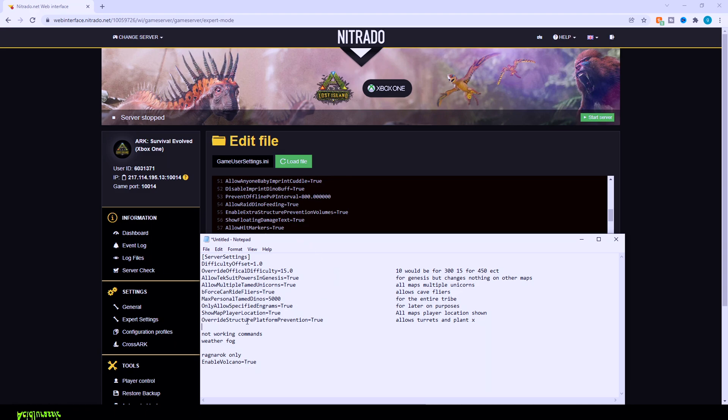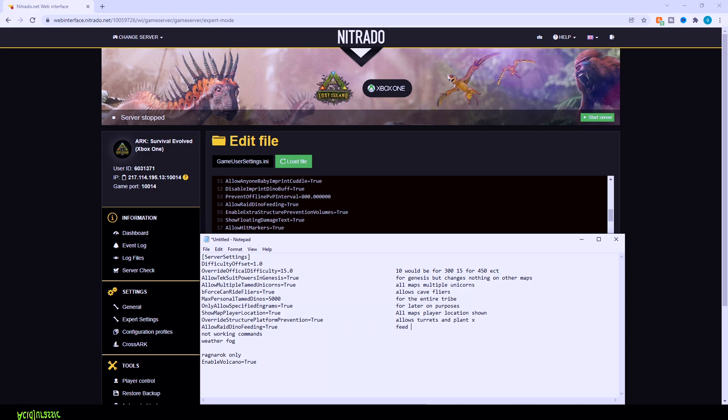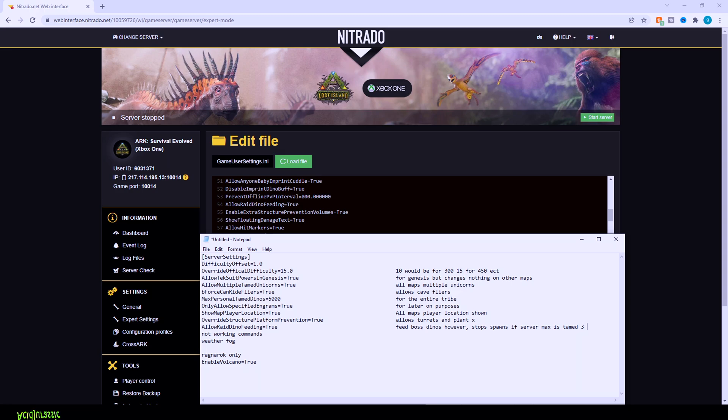Now, if you want to have a titanosaur fed on your server, for example, make sure you have allow raid dino feeding equals true. This does eventually block their spawns, though. So if you tame three titanosaurs on a map, like island, for example, then no more titanosaurs will spawn at all. So it does allow them to be fed and kept. However, it does kind of block the spawns for everybody else on your server. So sort of a give and take. You can decide if you want to actually have them fed or not.